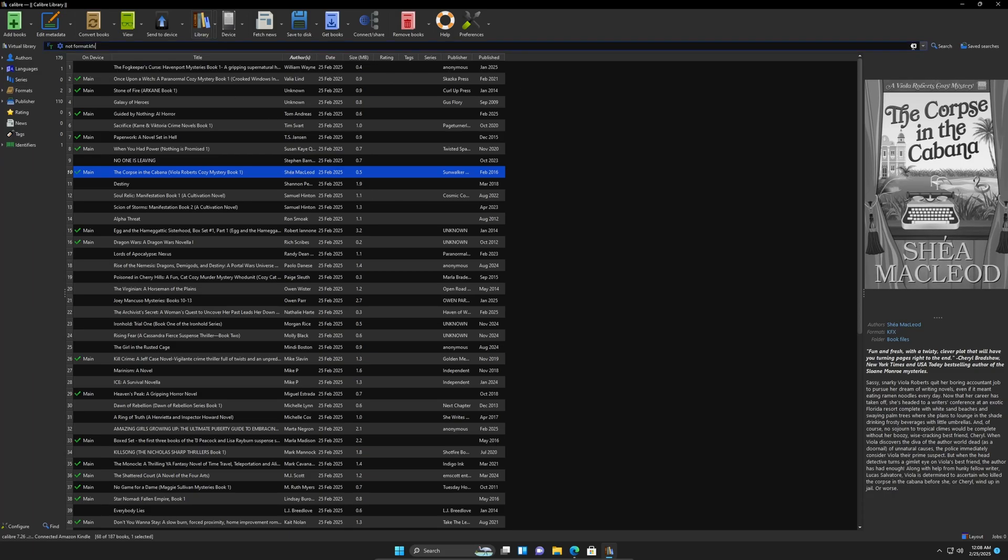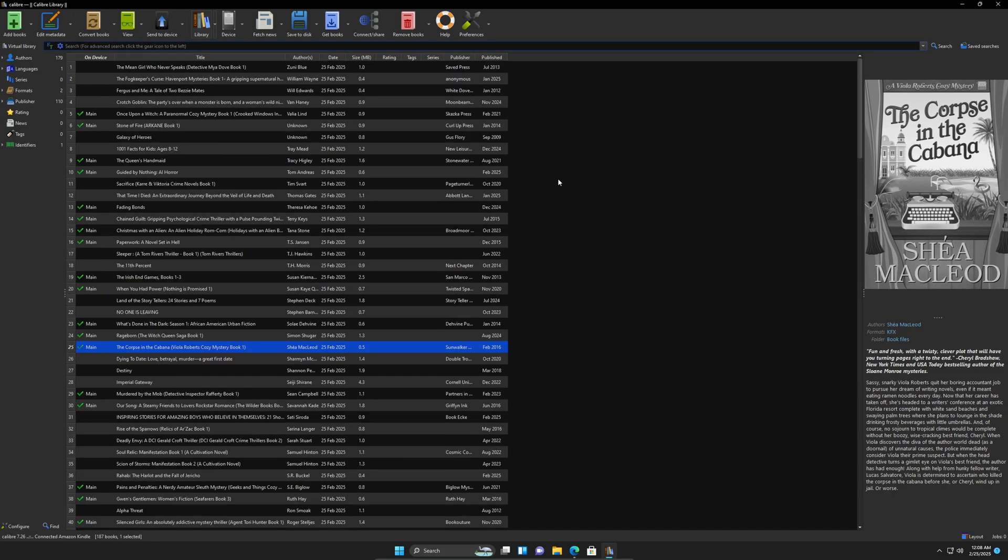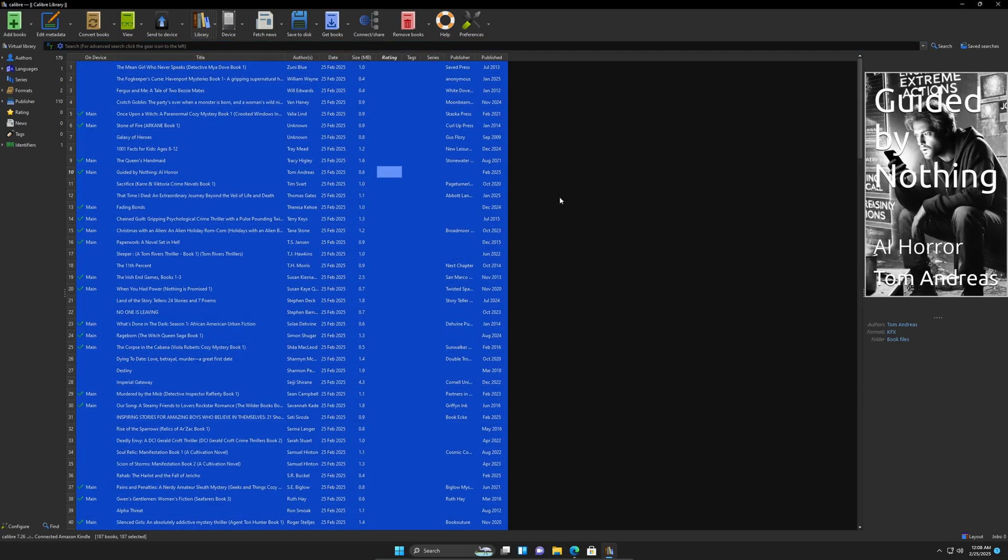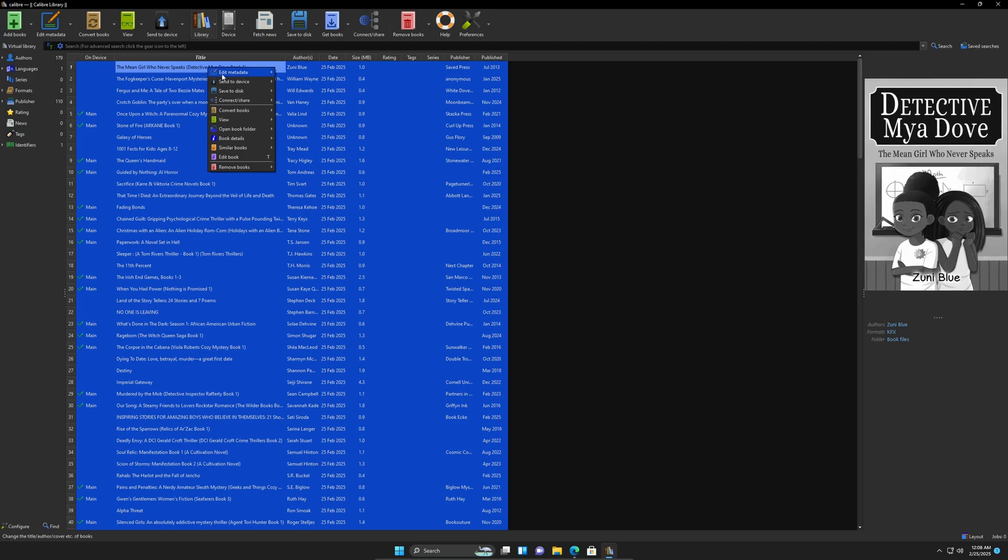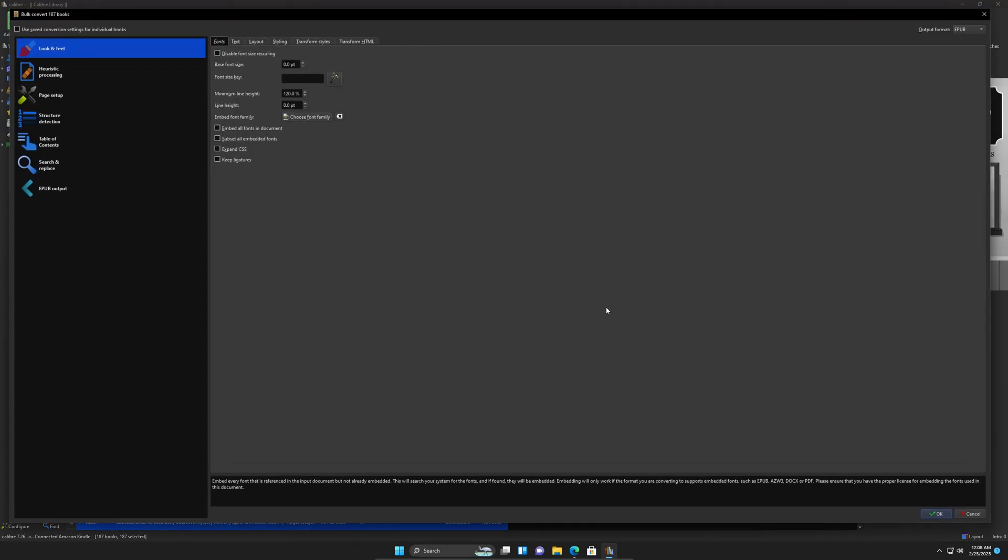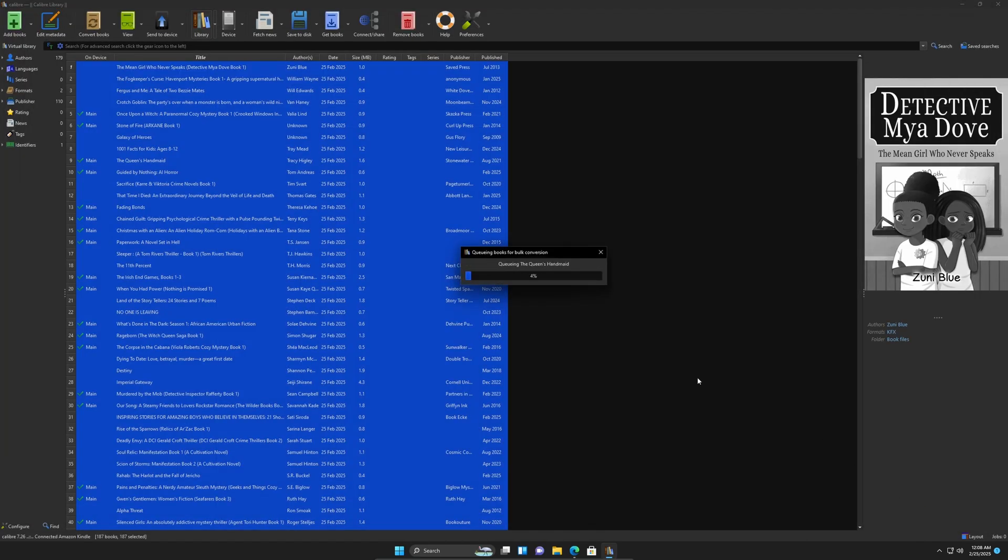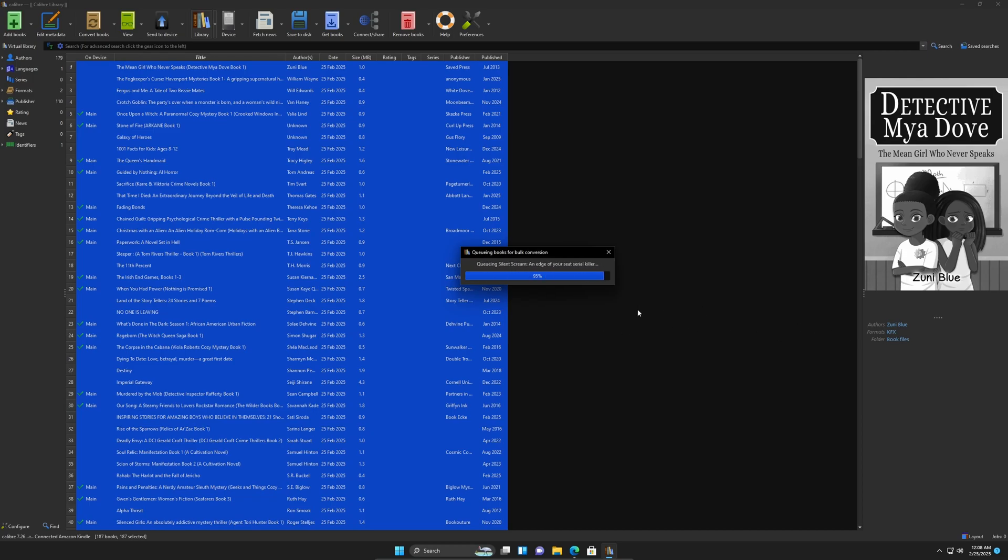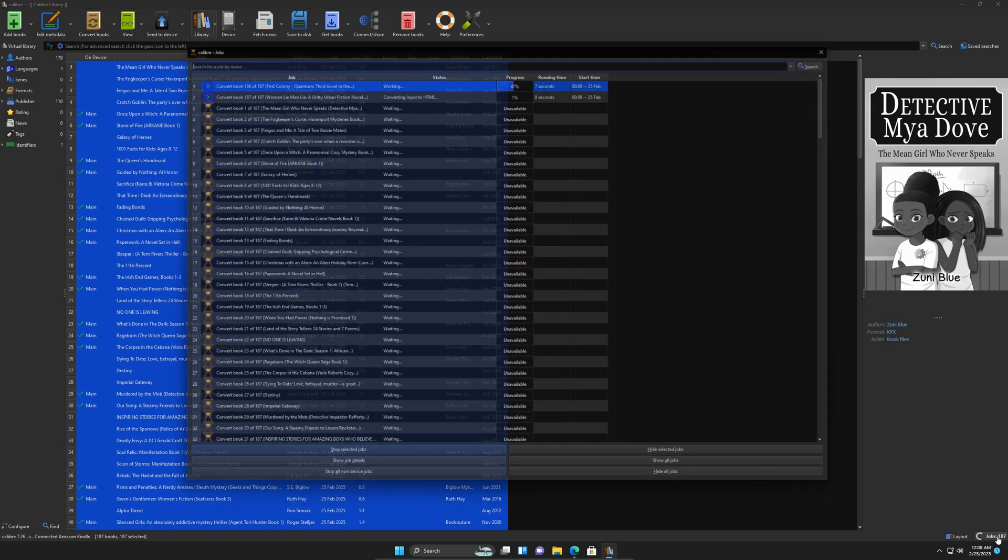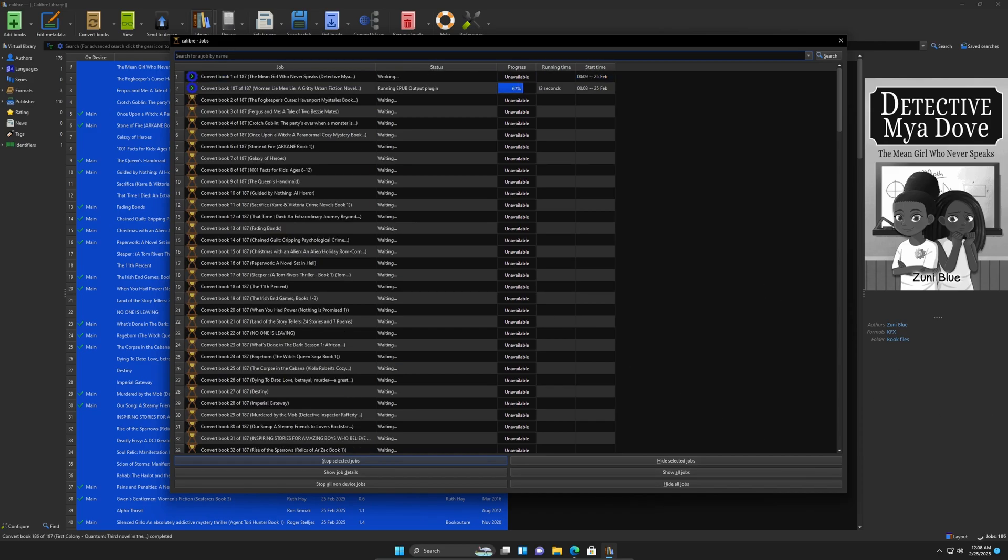And we're going to control A to select all of them. And we're going to right click. We're going to convert books in bulk. And it's already set up for EPUB. If you check out the output, it's already set up for EPUB 3. We're going to hit OK. And it's going to convert those KFX into an EPUB. Whichever one does have DRM, it will fail. So out of 187, let's see how many we failed. All right, I'll be back when this is done.